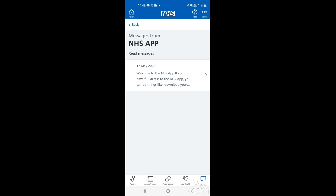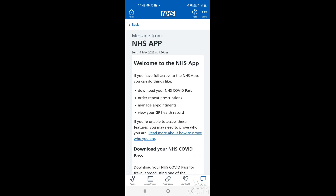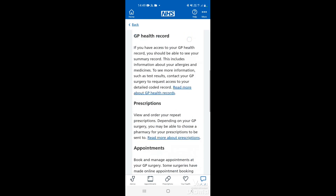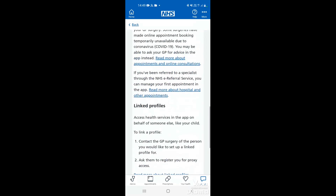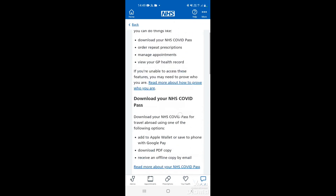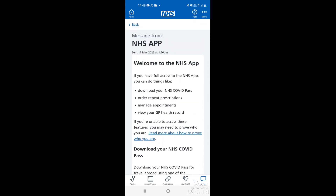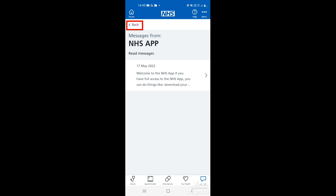As we can see here, it was the welcome message from the NHS app. Just tap on it to open the message and you can read through. This one gives information about what you can do on the NHS app. If you want to go back from the message, tap 'Go back' in the top left corner.